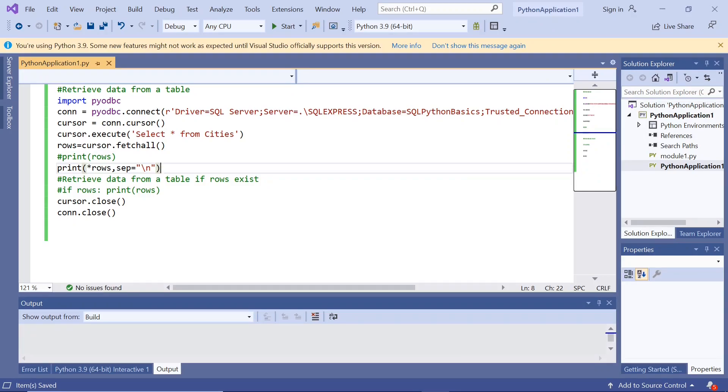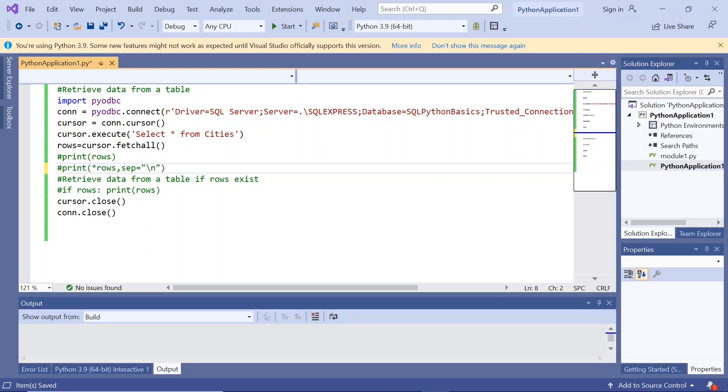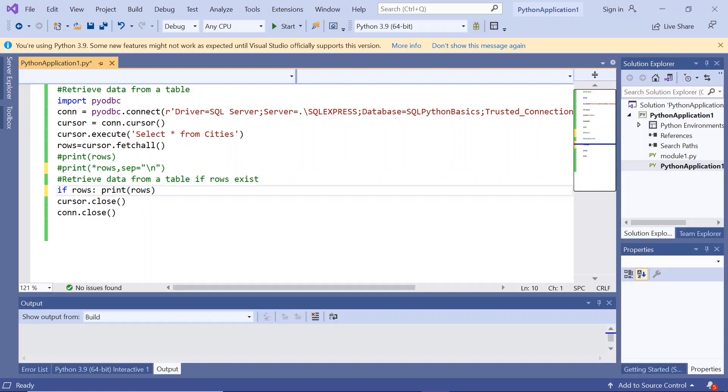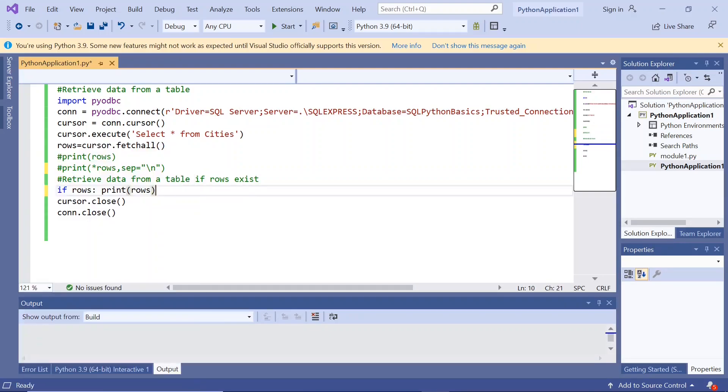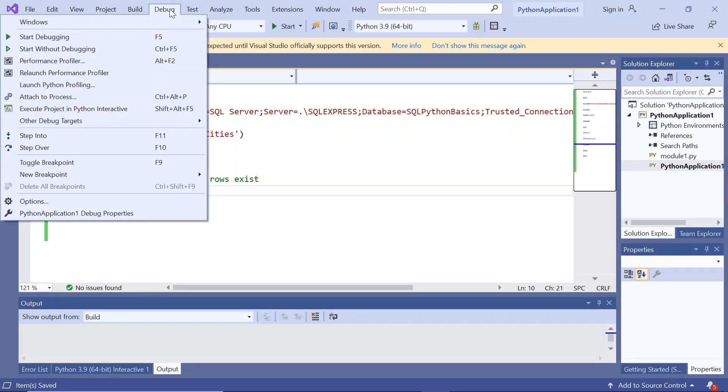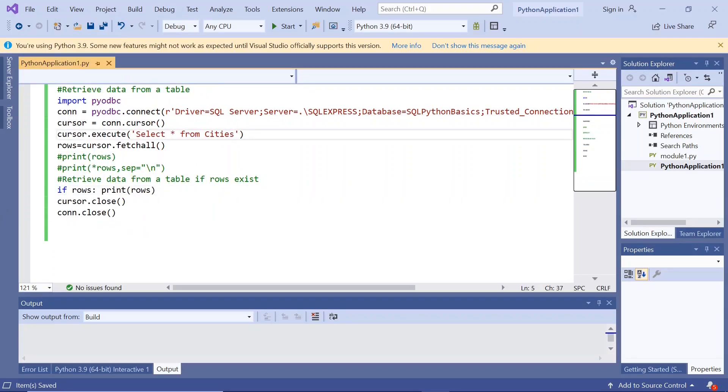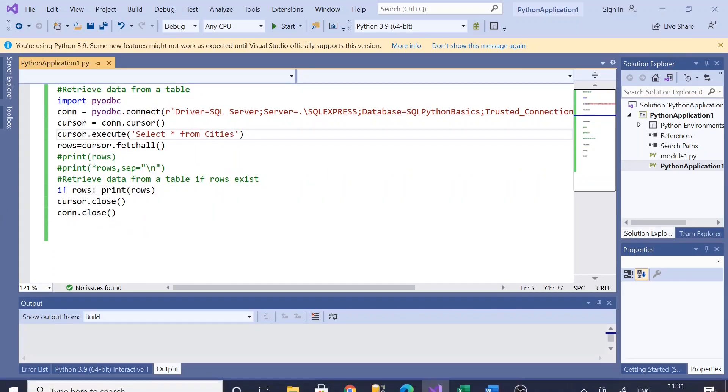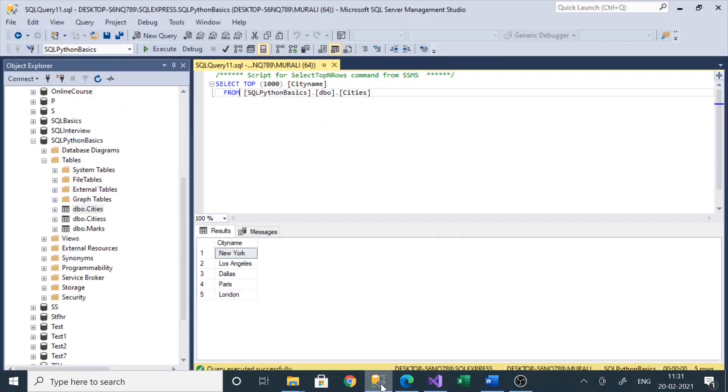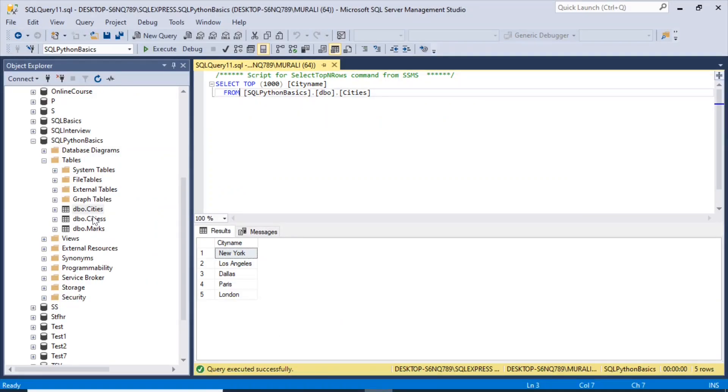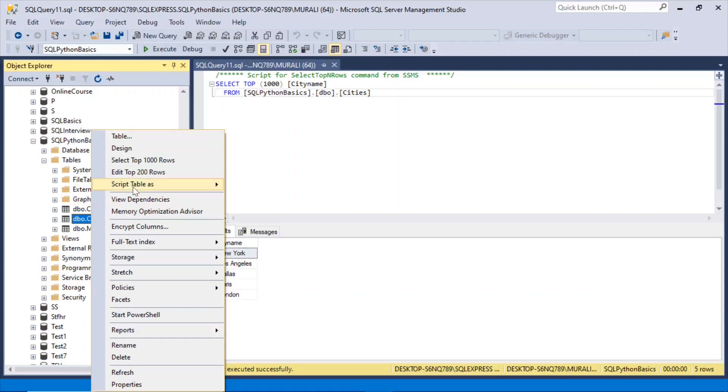Now if there are no rows in the table, let us see how we do that. This part is only if there are rows, print rows. Otherwise don't print rows. So if I execute this now. Now if there are no rows, let us see. I created one more table, this one.